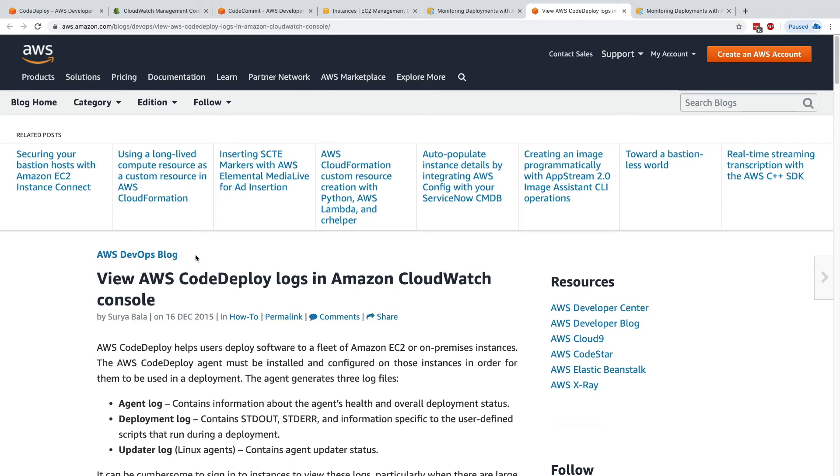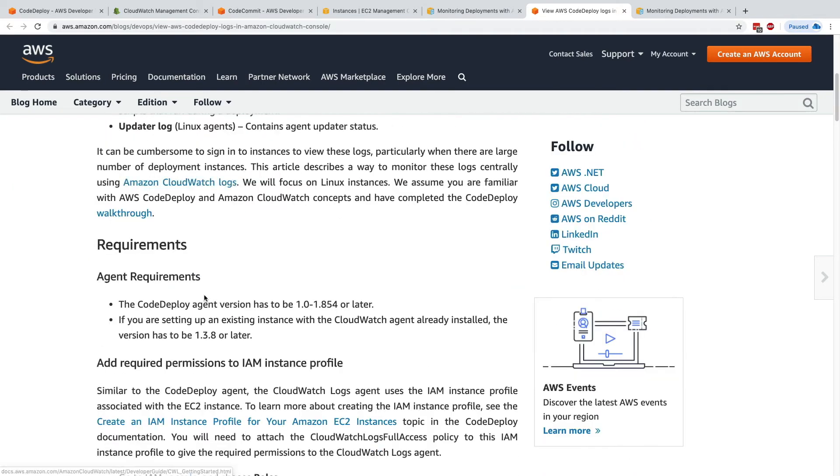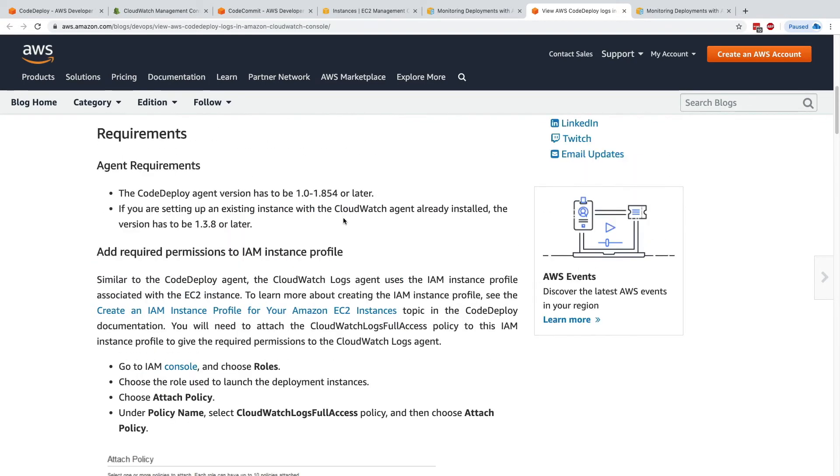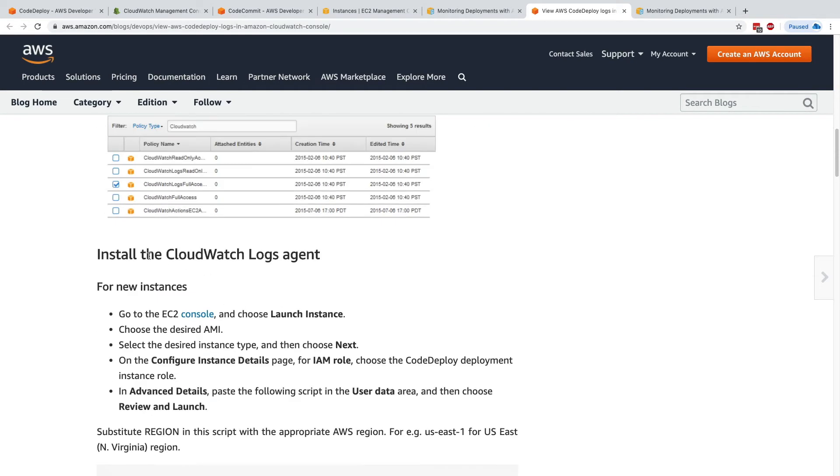And the way it works is very simple. You need to install the CodeDeploy agent, which is done. And also, in the very bottom, you need to install the CloudWatch logs agent.